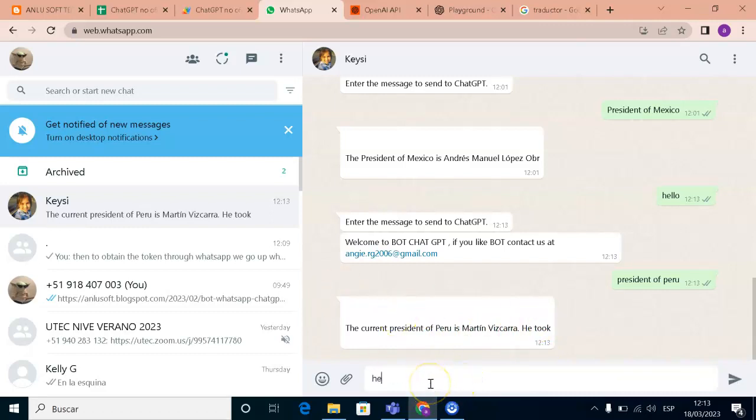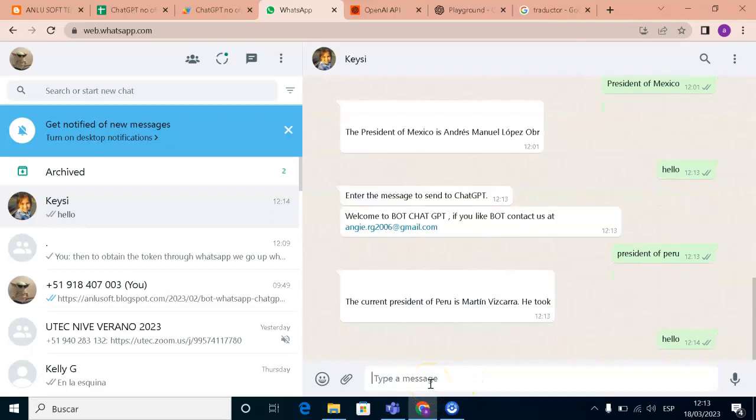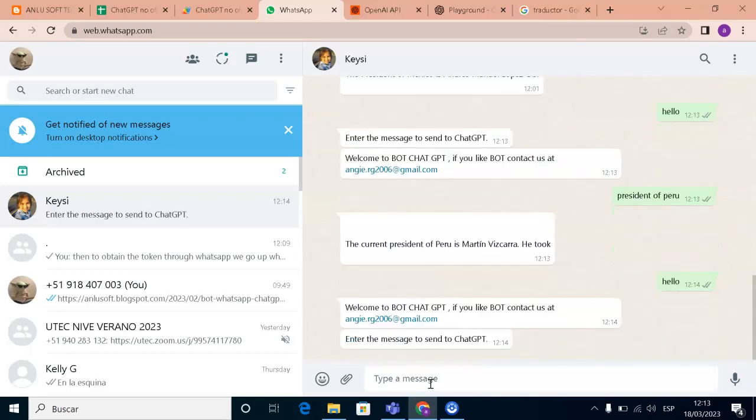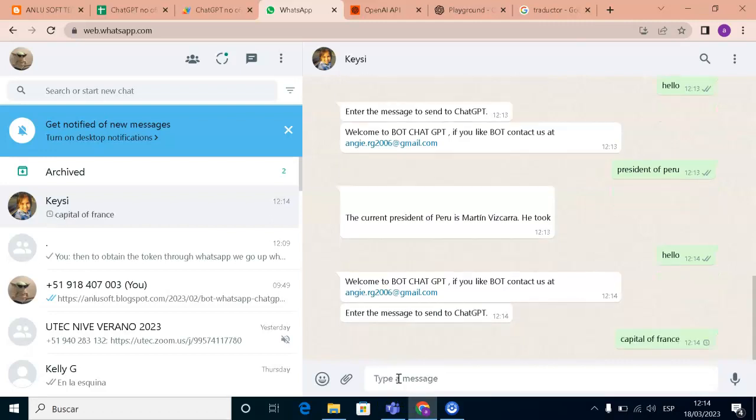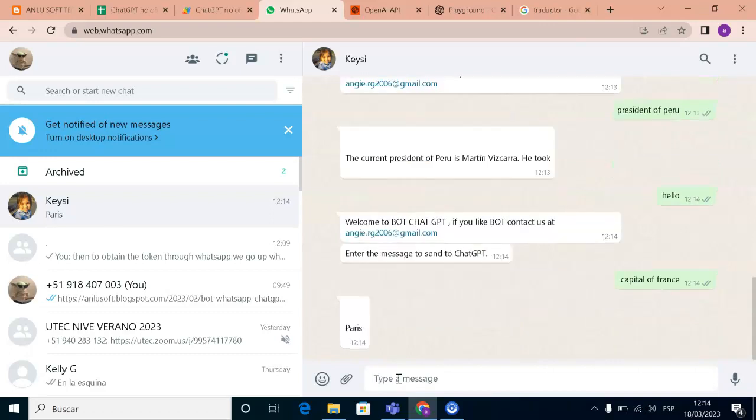And we're gonna write again. Welcome to the ChatGPT. A question, capital of France. This is an example. Paris. As you will see, it's simple. Now I will explain how you can implement it step by step.